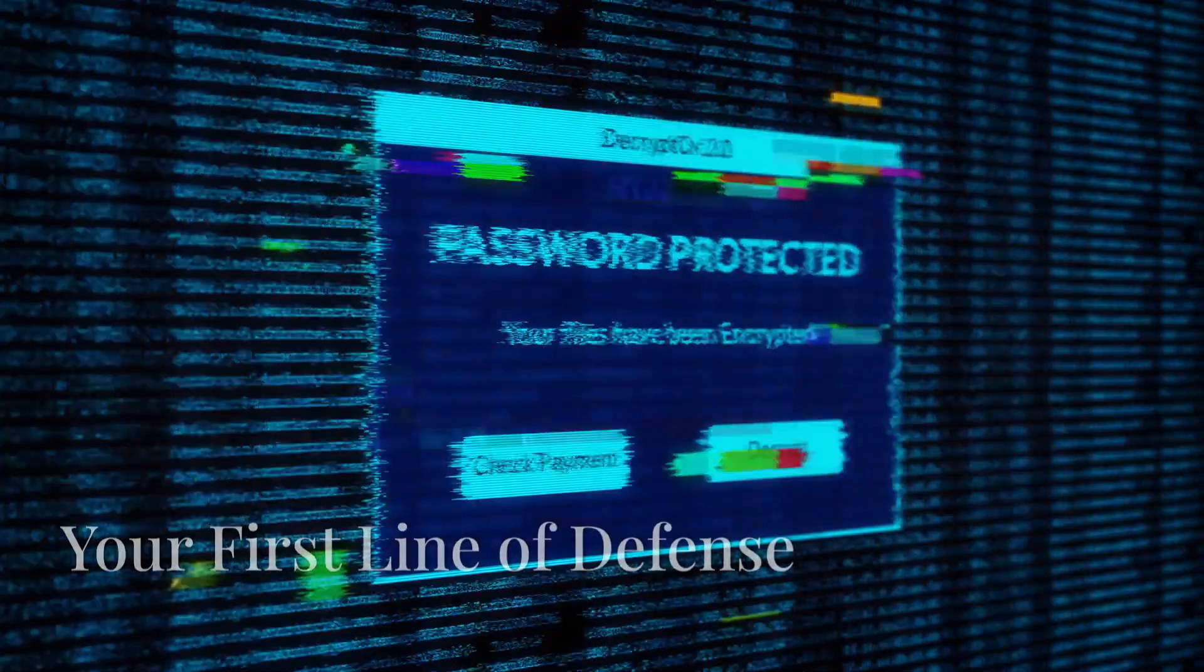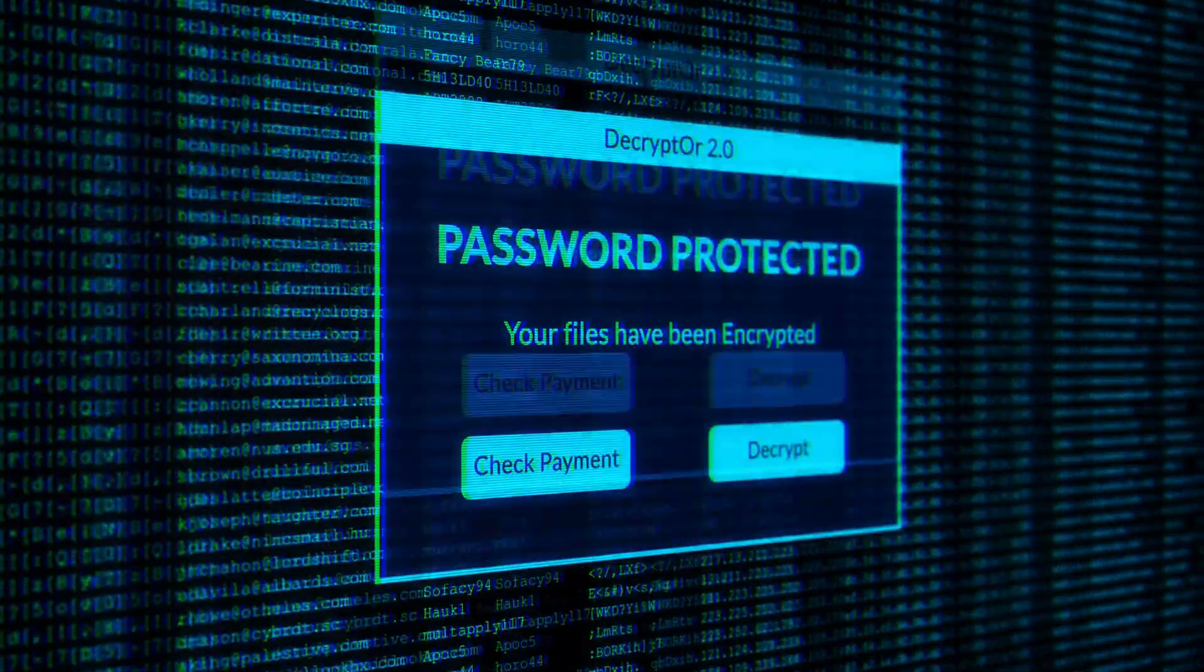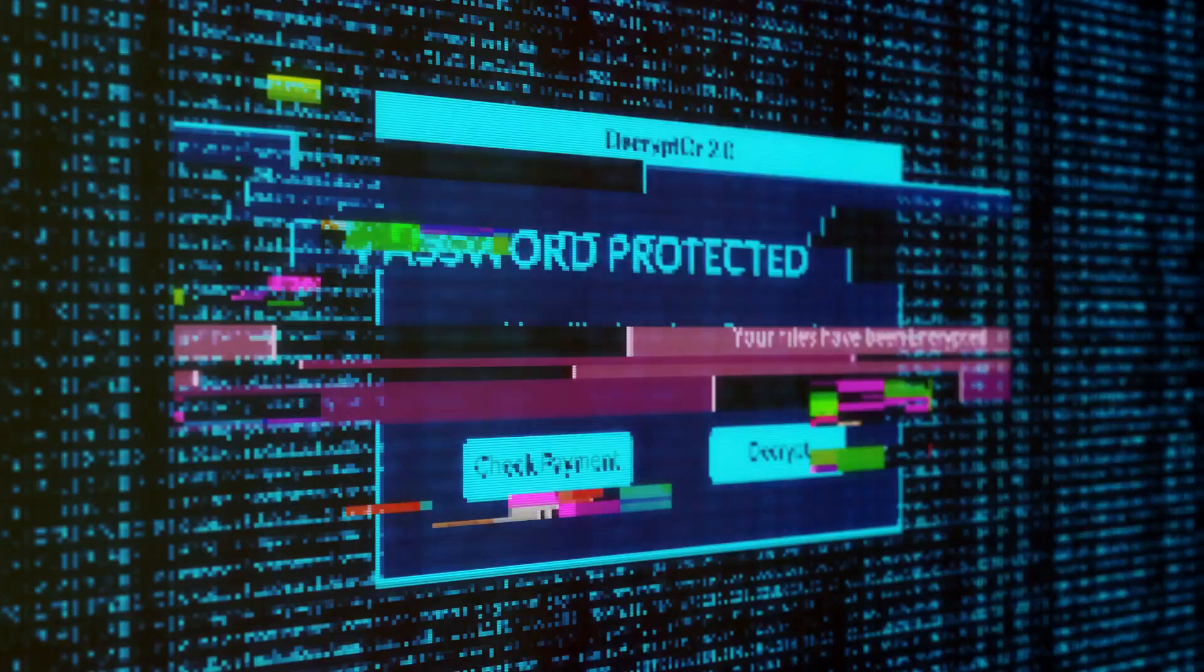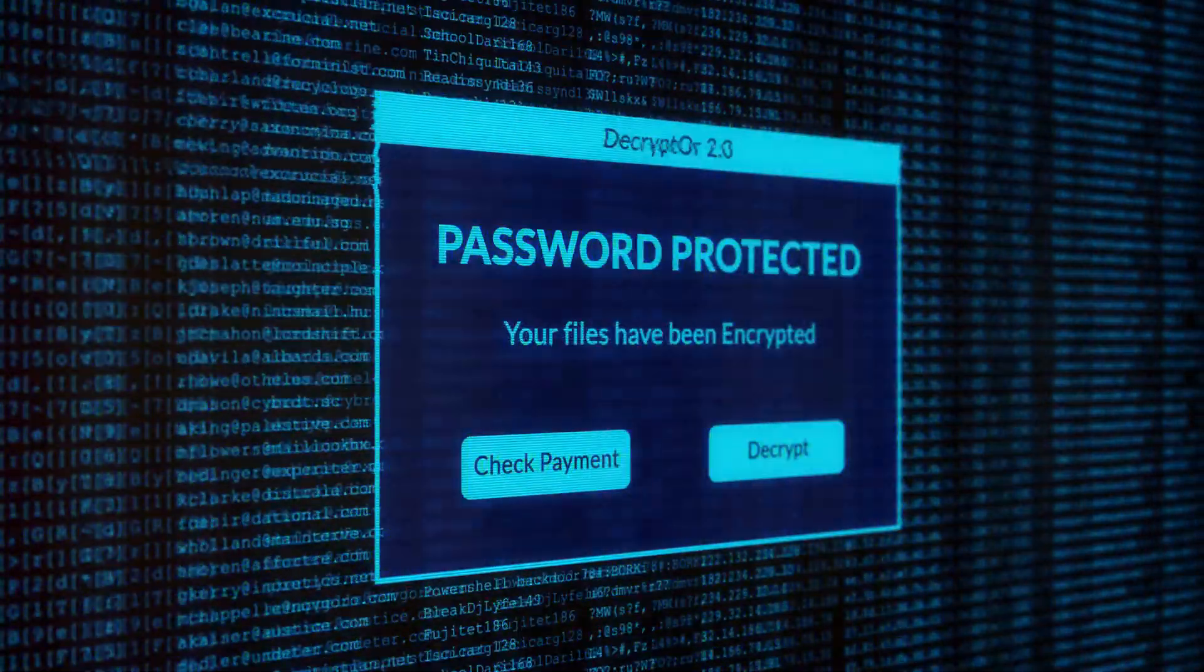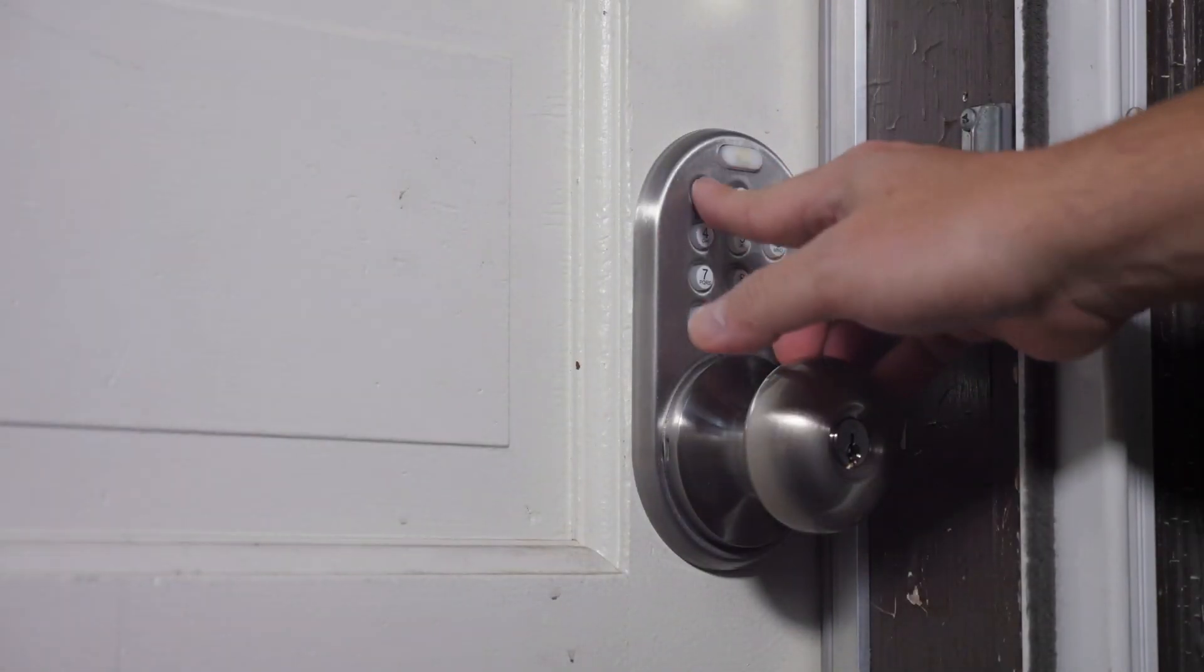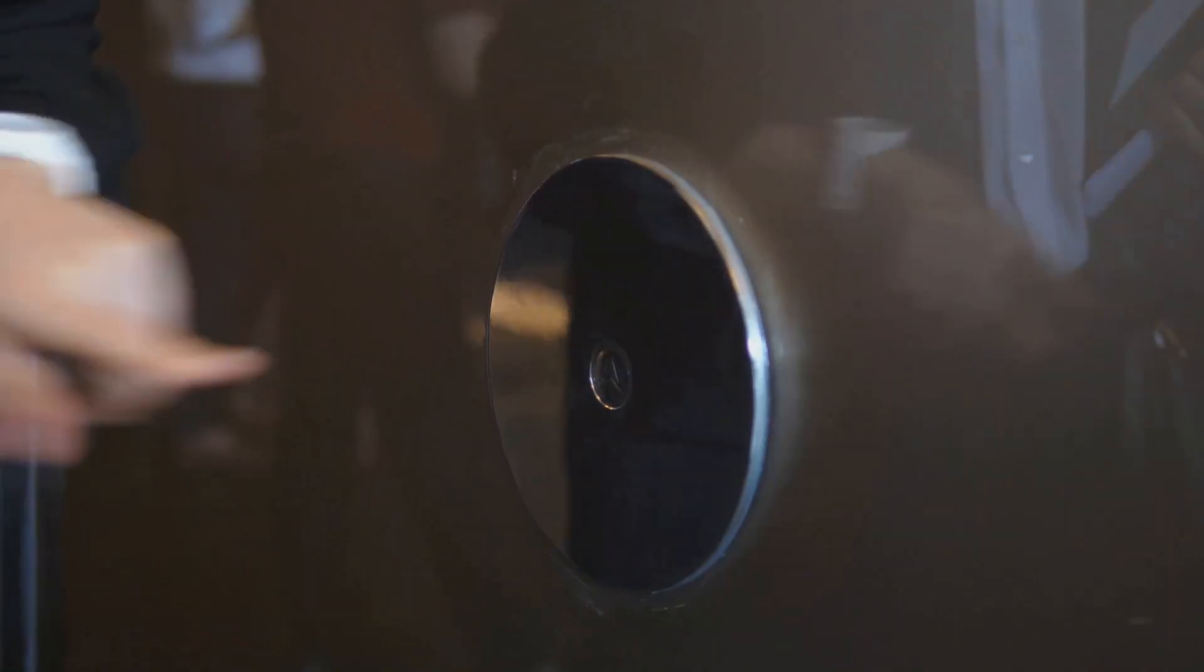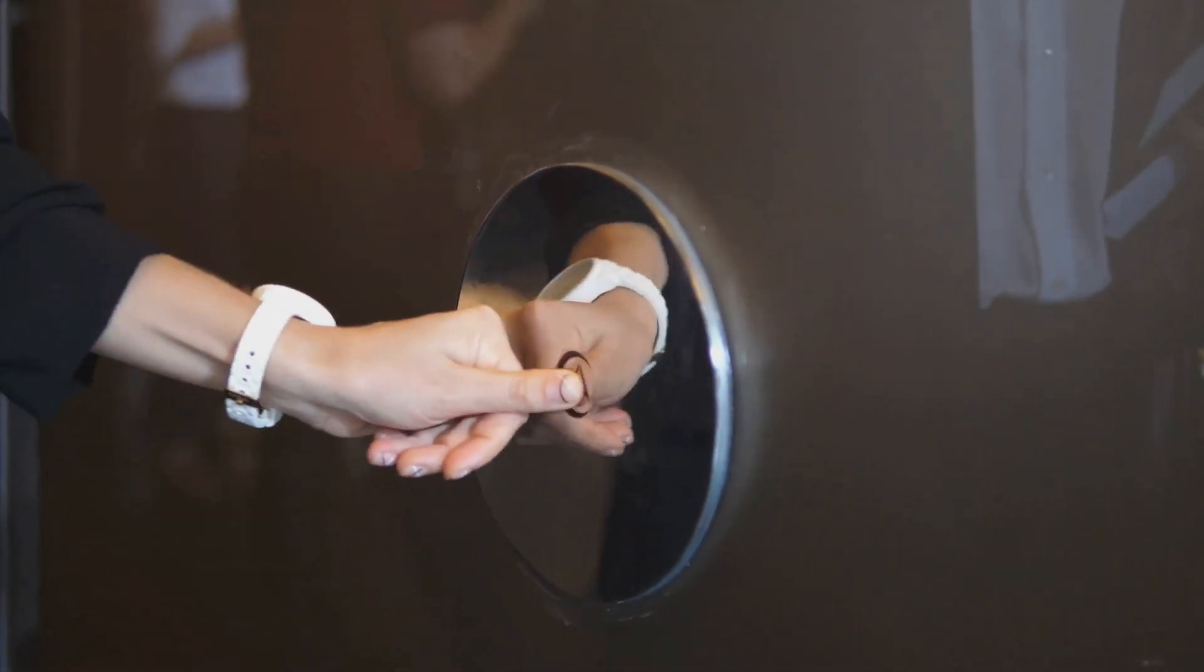Alright, let's talk passwords, the bane of our digital existence. I know, remembering a million different passwords is a pain, but trust me, this is non-negotiable when it comes to Wi-Fi security. Your Wi-Fi password is like the key to your digital castle. You wouldn't want just anyone to have that key, would you?